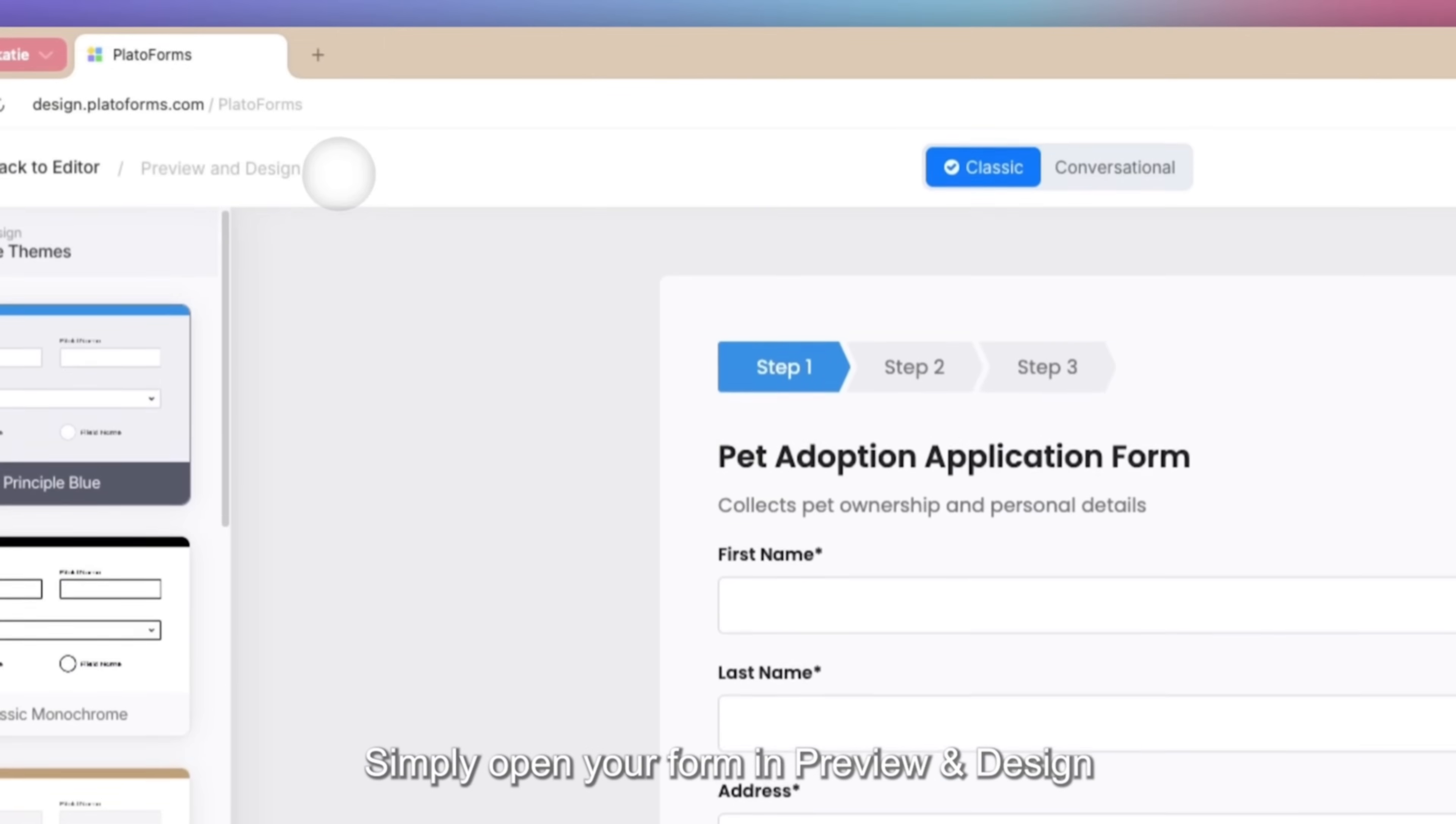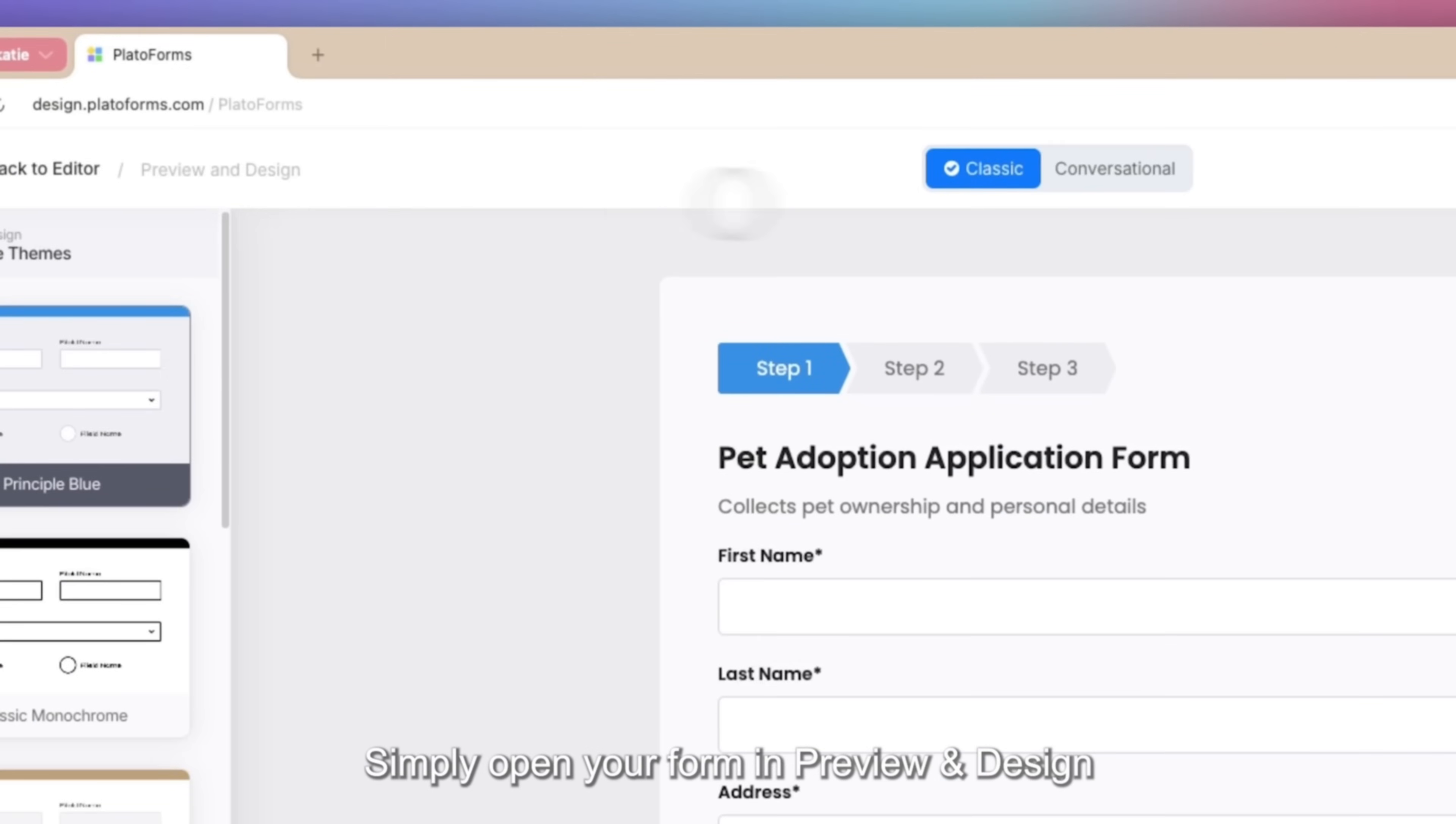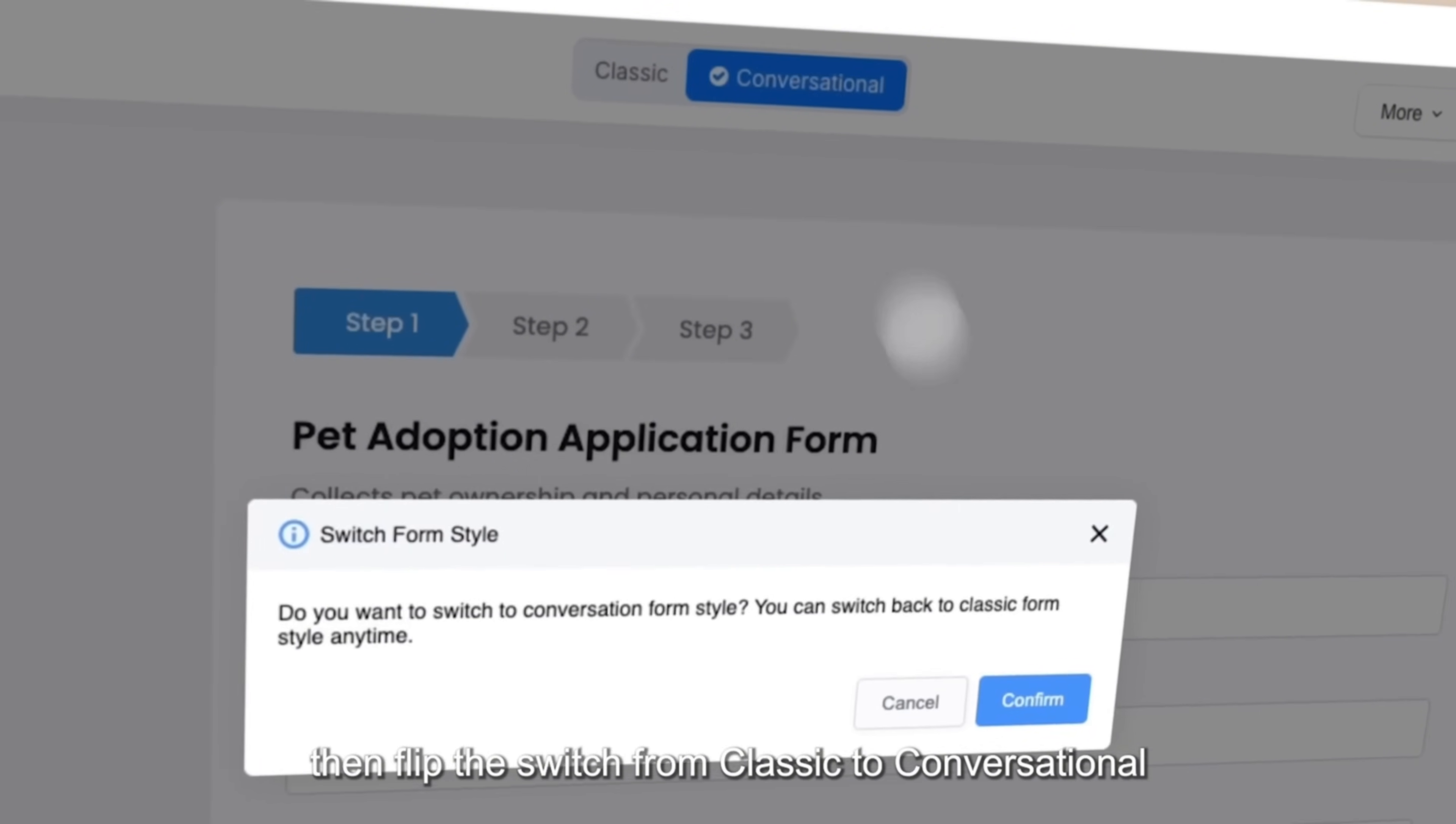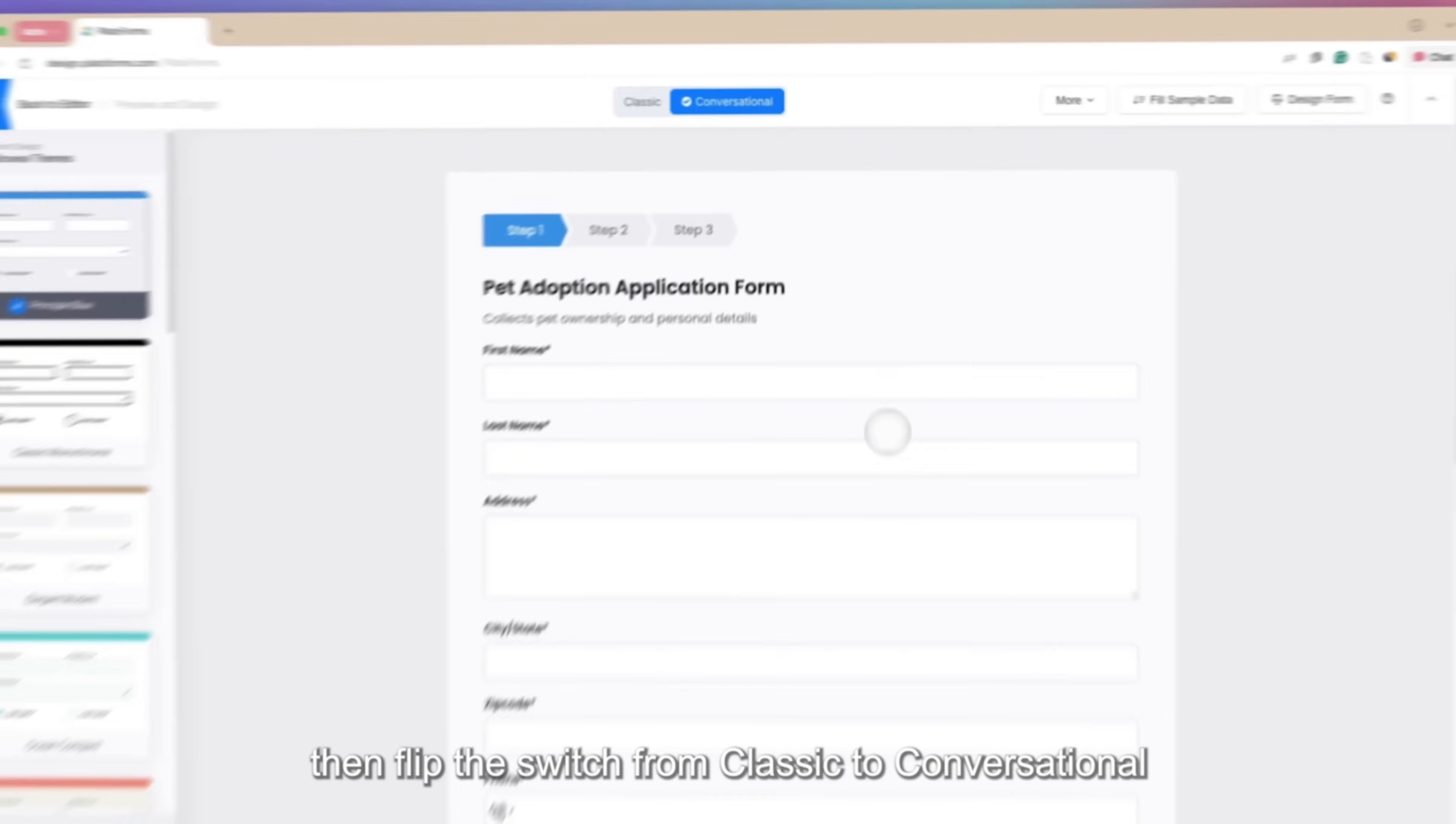Simply open your form in preview and design, then flip the switch from classic to conversational.